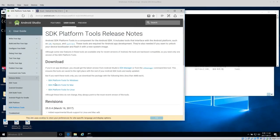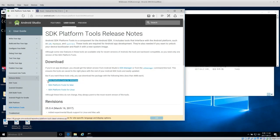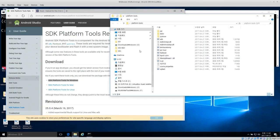Go to this website — I'll put a link below the video — go to SDK Platform Tools for Windows and download it. You'll get a zip folder, so extract that zip folder. I've just extracted it to the desktop.